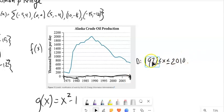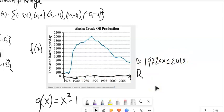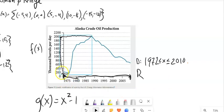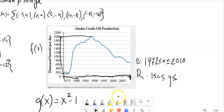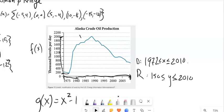My range will be my y values. It looks like the lowest it gets is about here and the highest is just about there. I'm estimating — this goes by 200, so maybe 150 on the low end. The highest it gets is maybe just a little past 2000, so let's say 2,010,000 barrels per day. There's my domain and there's my range.